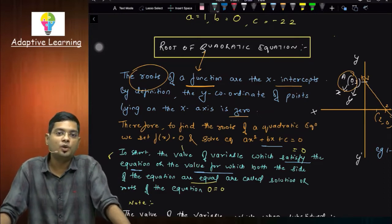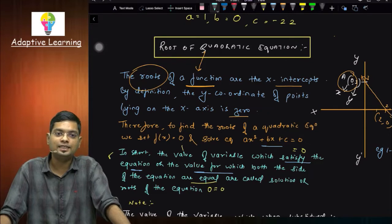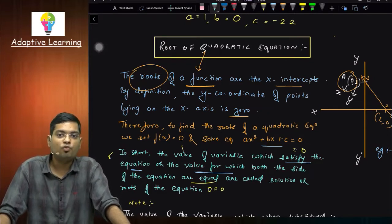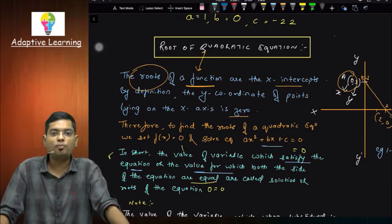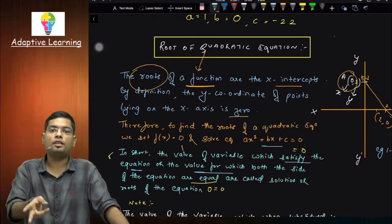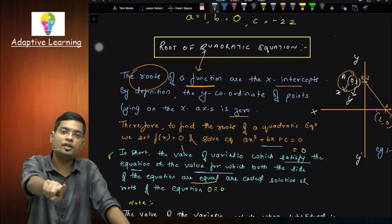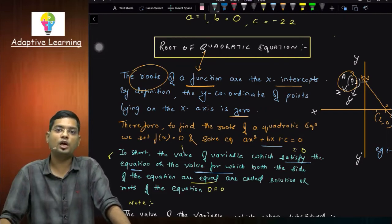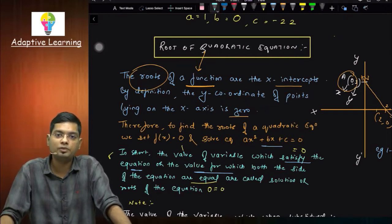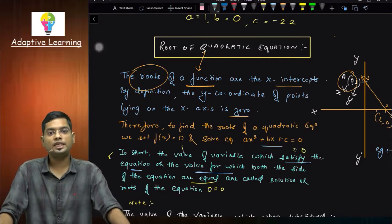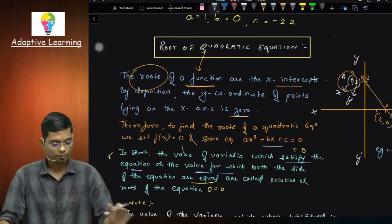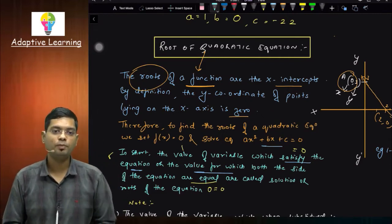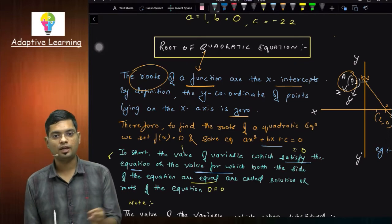Roots of a function are the x-intercept. By definition, the y-coordinate of points lying on the x-axis is 0. This means we take one factor into that, then the other one, we get the root automatically. This is the trial and error method. What do you mean by trial and error method?